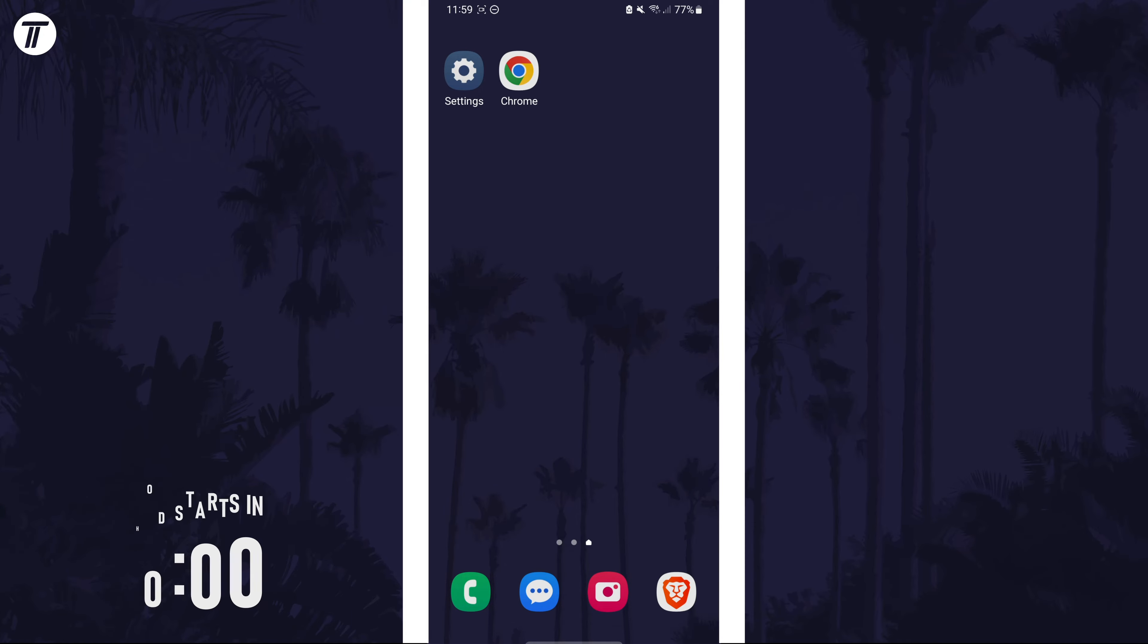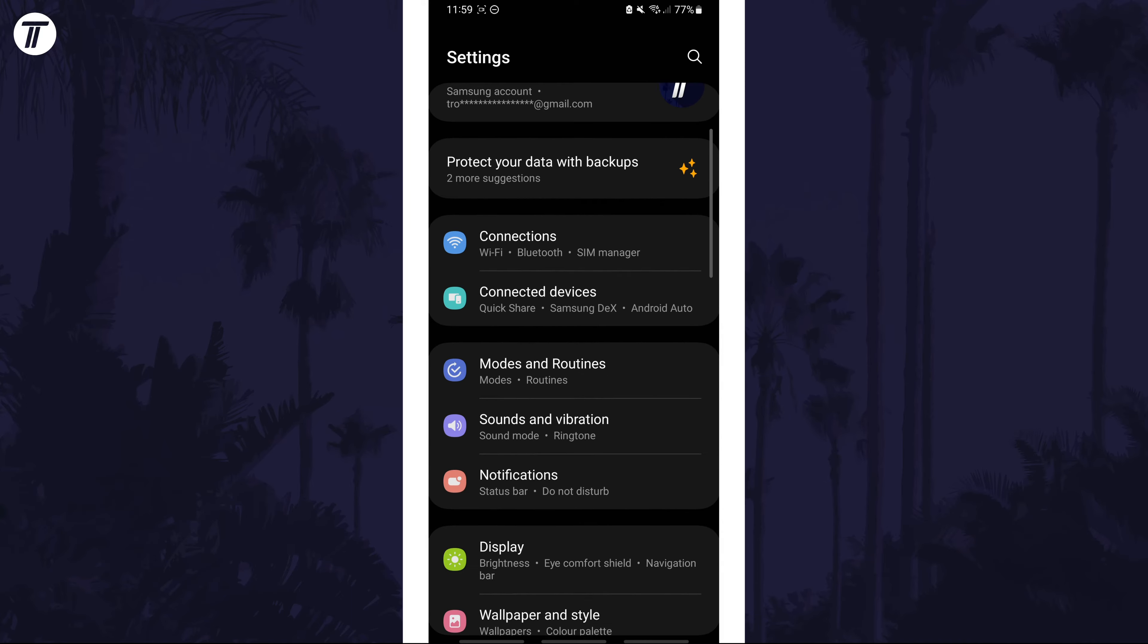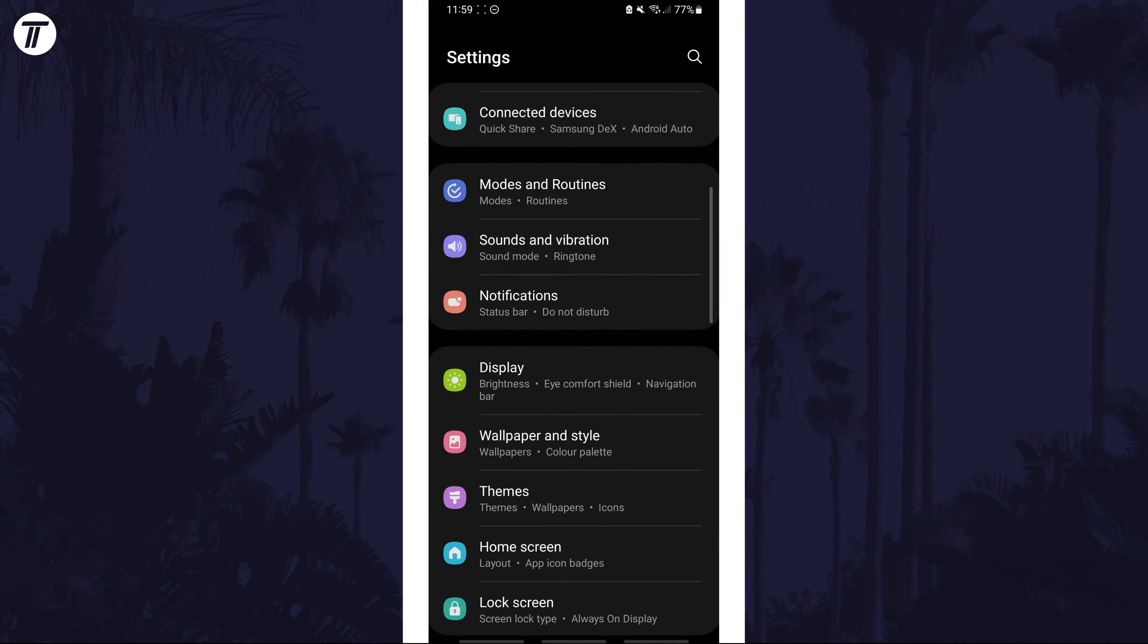To stop your screen turning off, open the settings app first and then tap on the option called display.